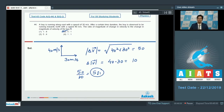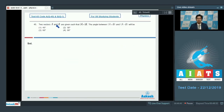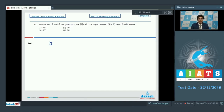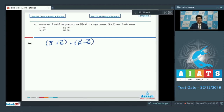Let us proceed to question number 45. Two vectors A and B are given such that the magnitude of A equals the magnitude of B. The angle between (A + B) and (A − B) will be? Let us find the dot product between these two vectors.